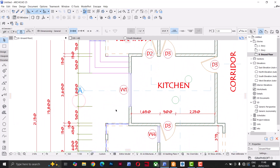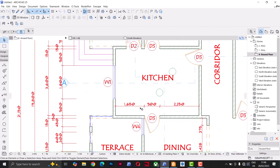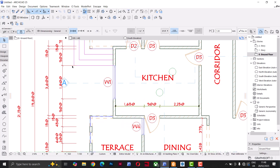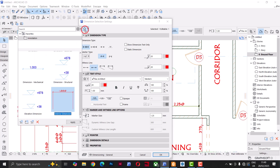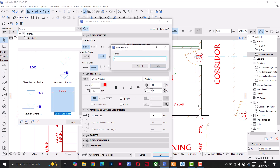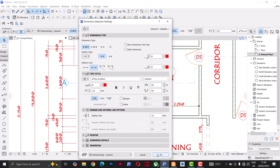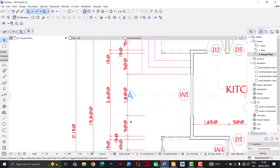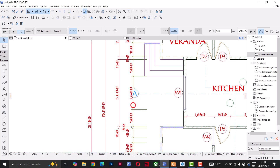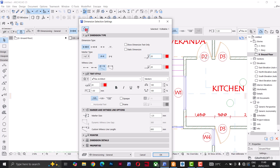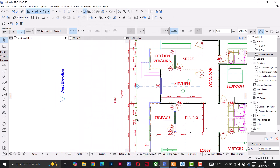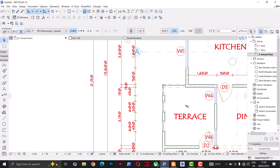Finally, after setting up your dimension styles for exterior and interior, you can save these settings as Favorites for reuse in different projects or templates. Select the interior dimension, do Ctrl+T, go to Favorites and click New Favorite — name it 'Interior Dimension' and click OK. Now it's saved. To apply it, select any dimension line, Ctrl+T, go to Favorites, click 'Interior Dimension,' and click Apply. The parameters of that line will be updated to the saved favorite settings.